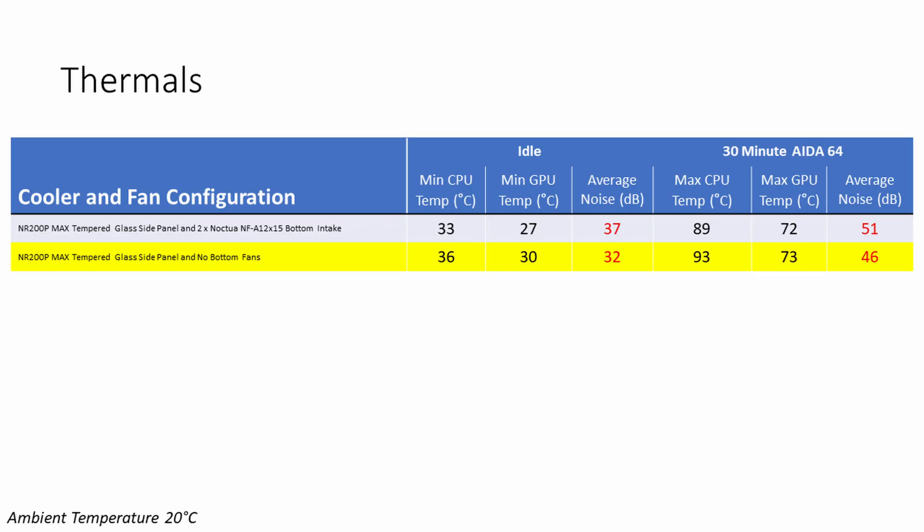Starting off with the tempered glass panel, removing the two fans at the bottom, both our CPU and our GPU idled three degrees hotter while our noise levels came down by a whopping five decibels. During the Aida64 stability test without the fans at the bottom, our CPU ran four degrees hotter while our GPU was one degree hotter. Again, noise levels came down by five decibels under load.